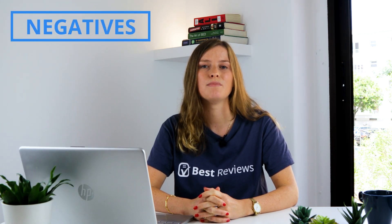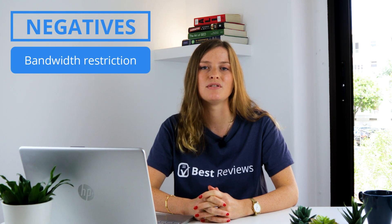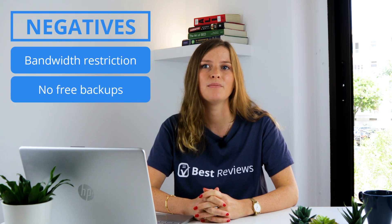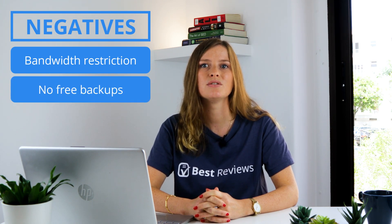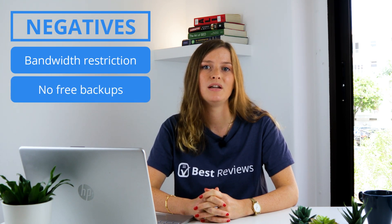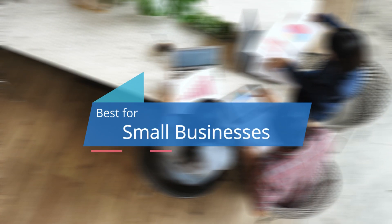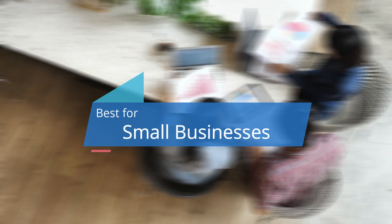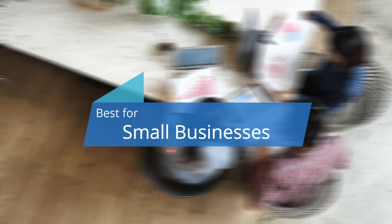While there are downsides, such as the bandwidth restriction and absence of free backups, users still get a lot for their money, making it a worthwhile choice, especially for small business owners.